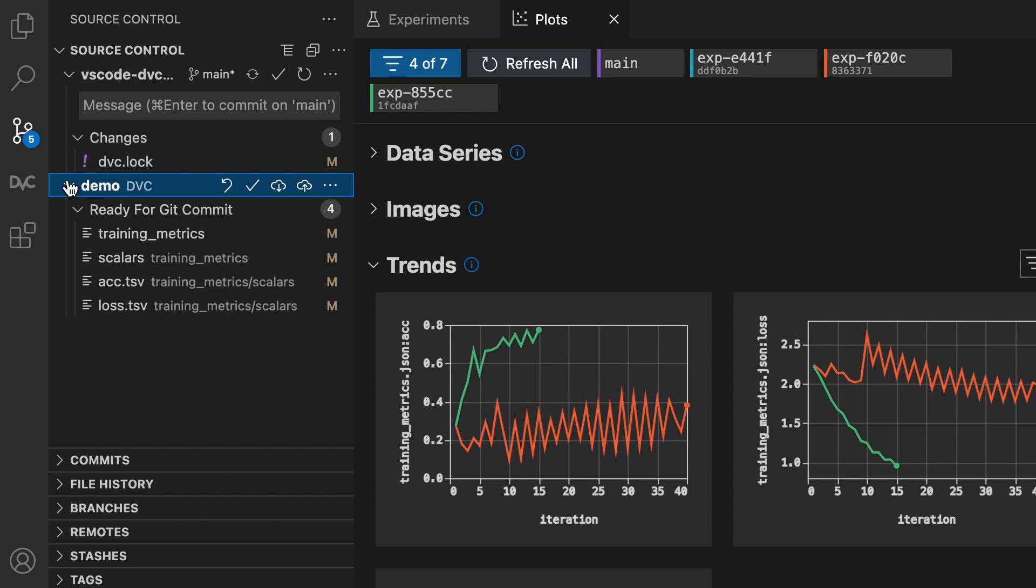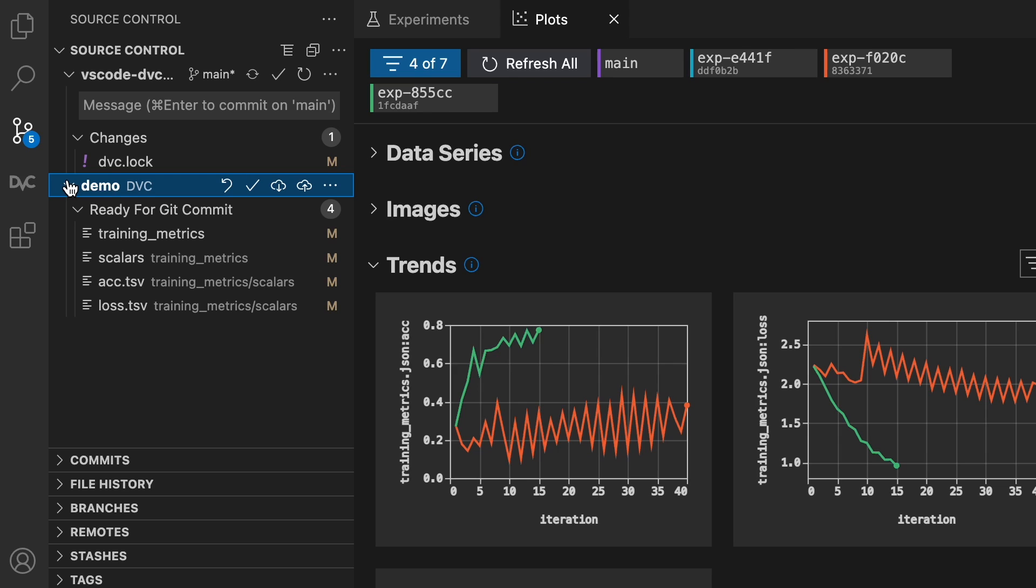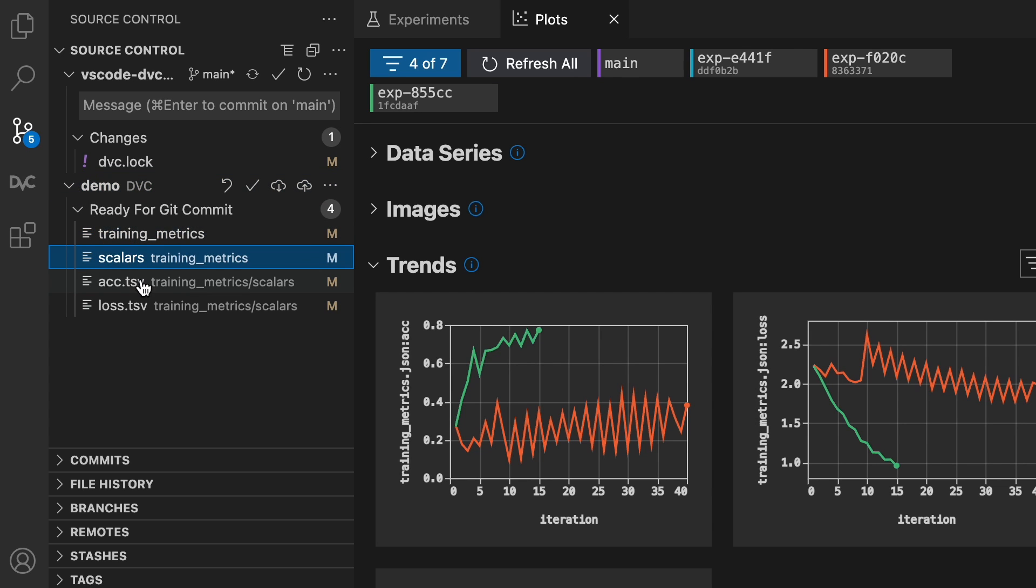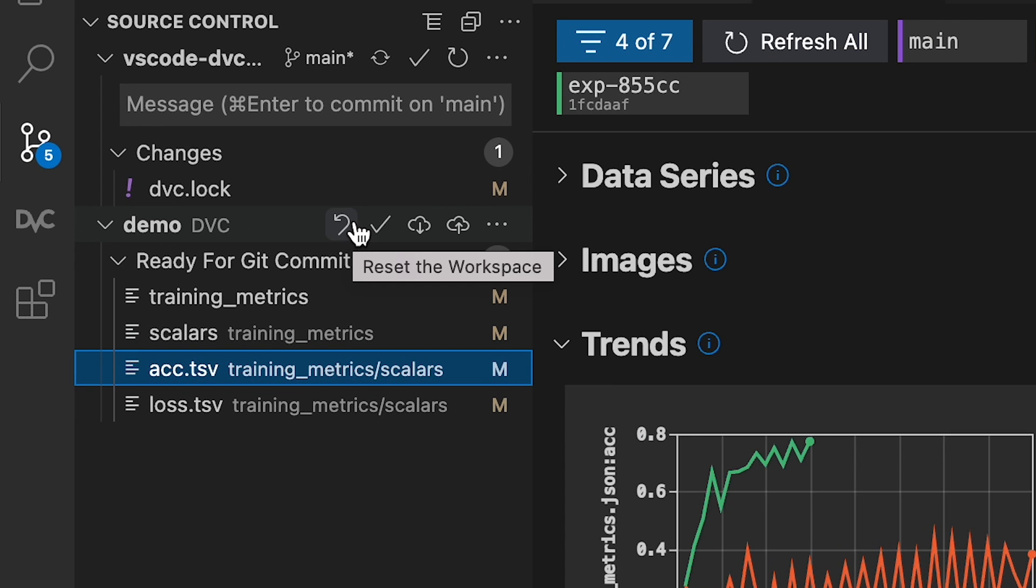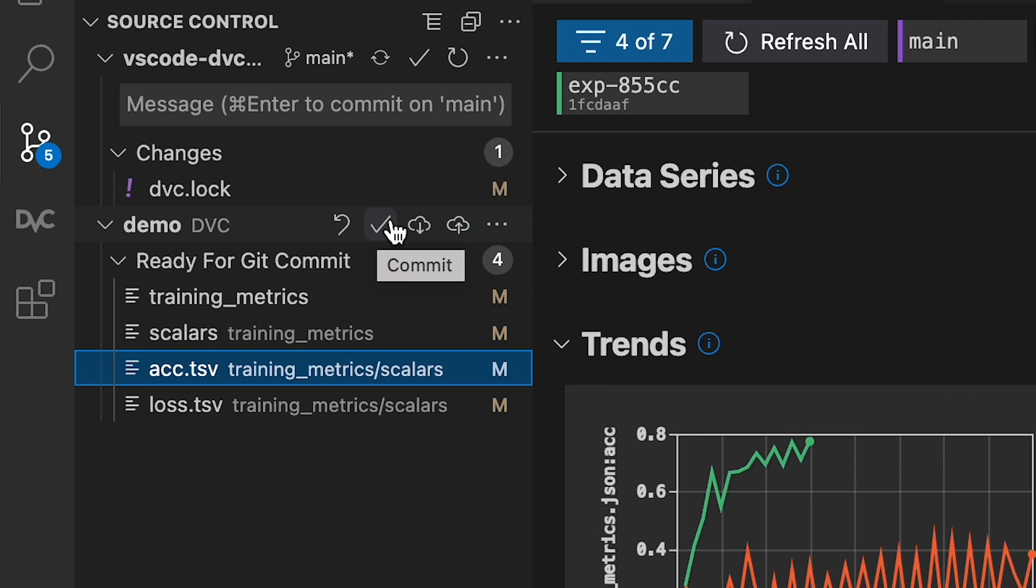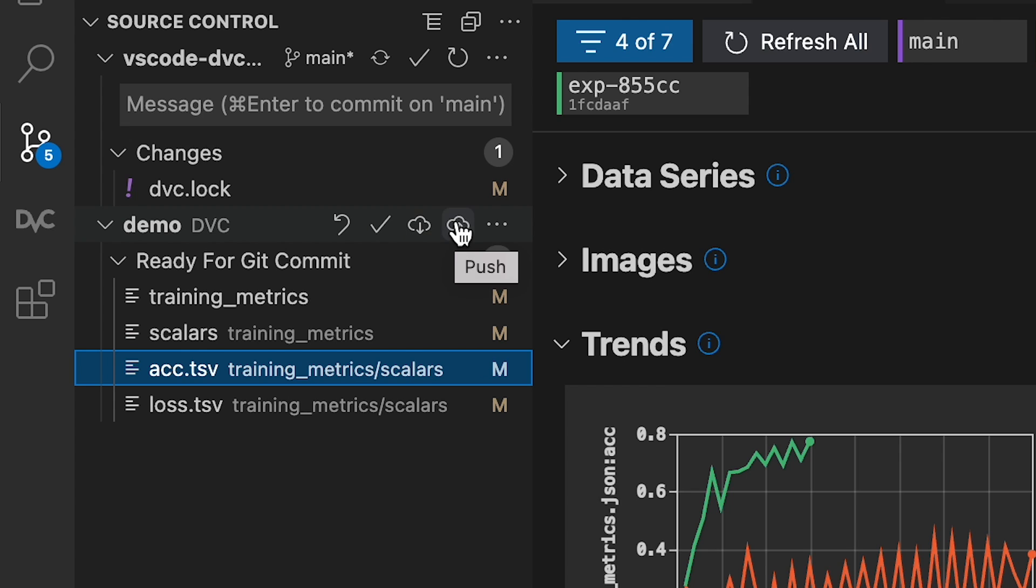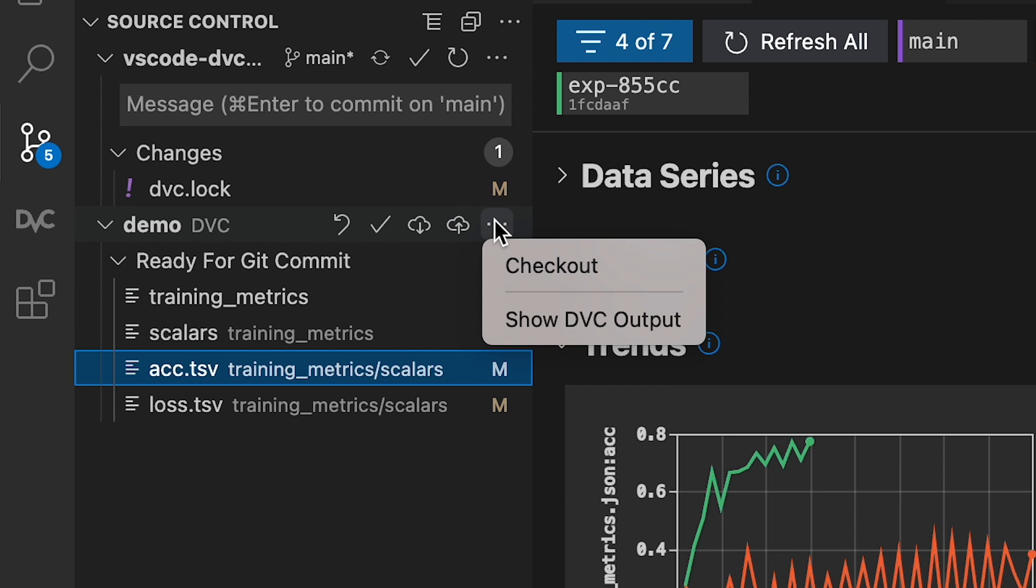On top of Git version control, Source Control Management lets you manage datasets and DVC tracked models. See artifact changes and synchronized versions with your remote repository. Use checkout, commit, add, push, and pull straight from the interface.